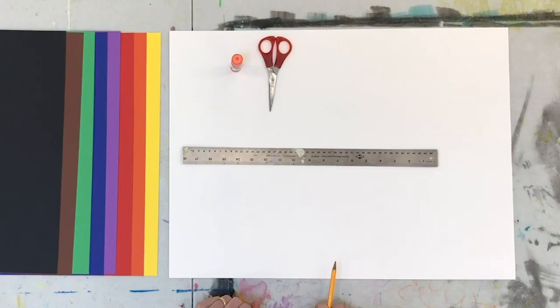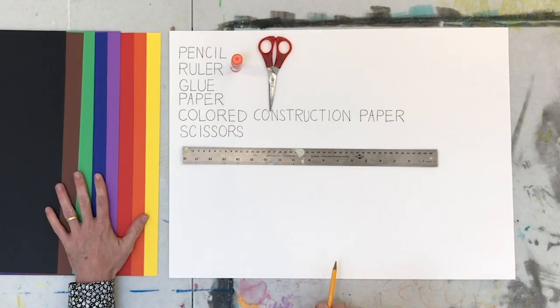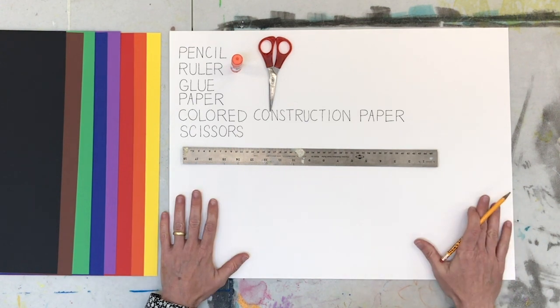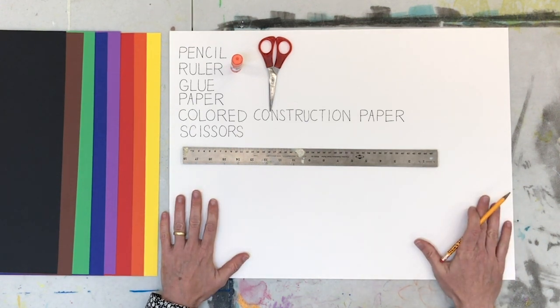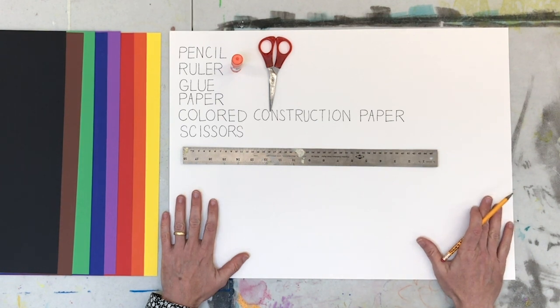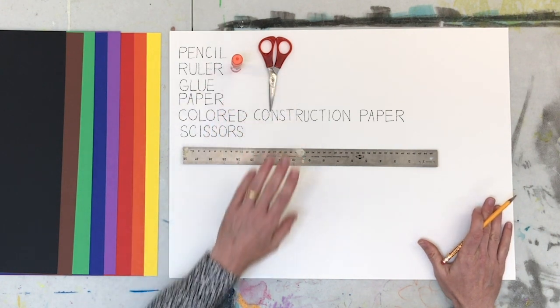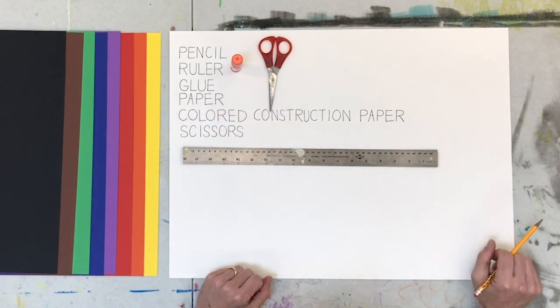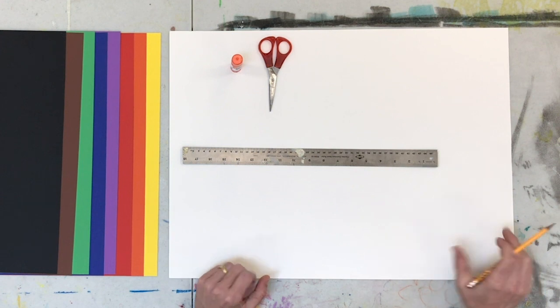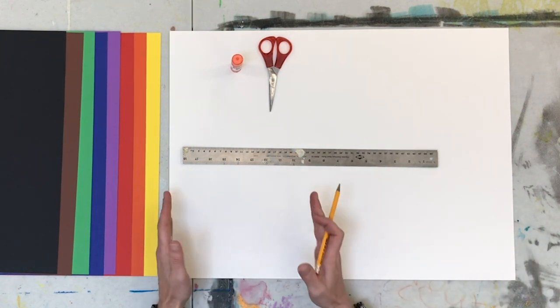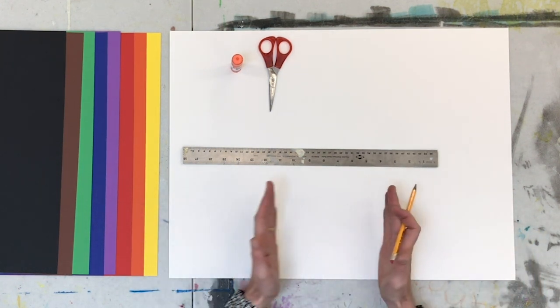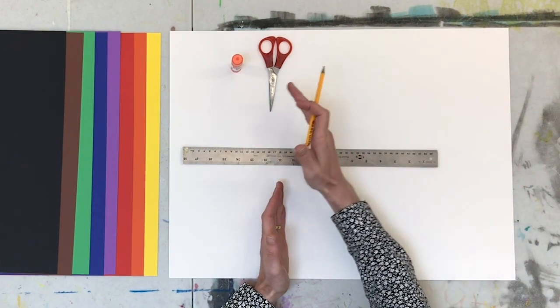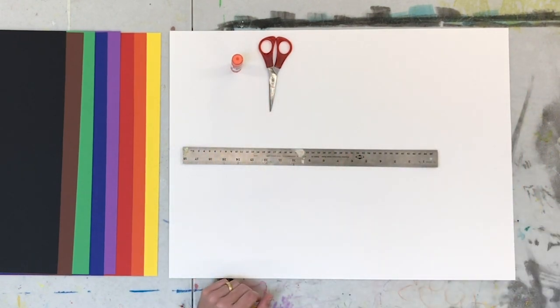So for today's project, we're going to need some colored construction paper, a surface to glue onto. Here I have a large sheet of paper. You need a pencil, ruler, glue, and some scissors. And the first thing we're going to do is figure out how to divide up your work surface that you're gluing onto to six equal squares. Once you have that measurement, you're going to cut six different colored squares and glue them on to the paper. I'll do that right now.